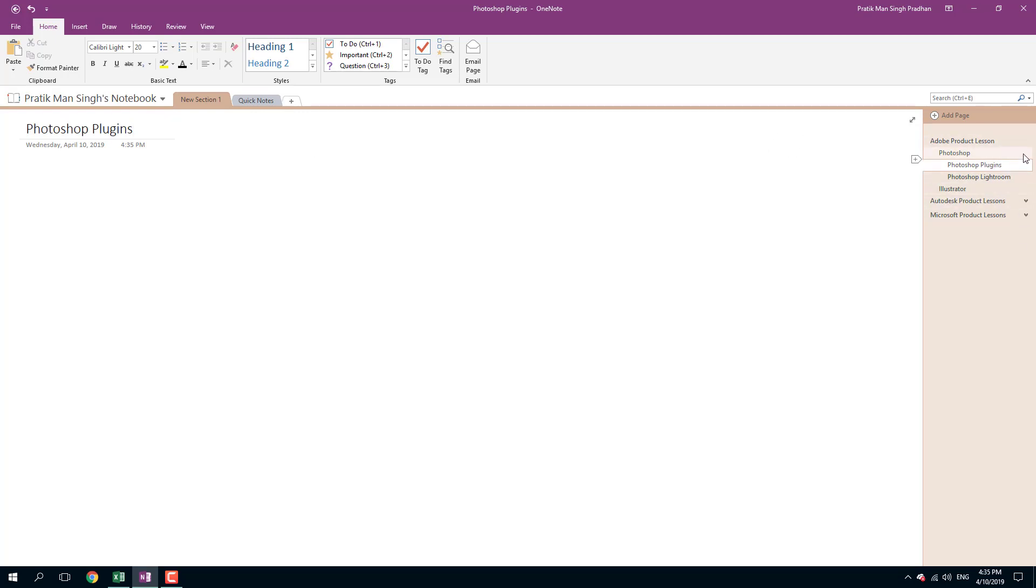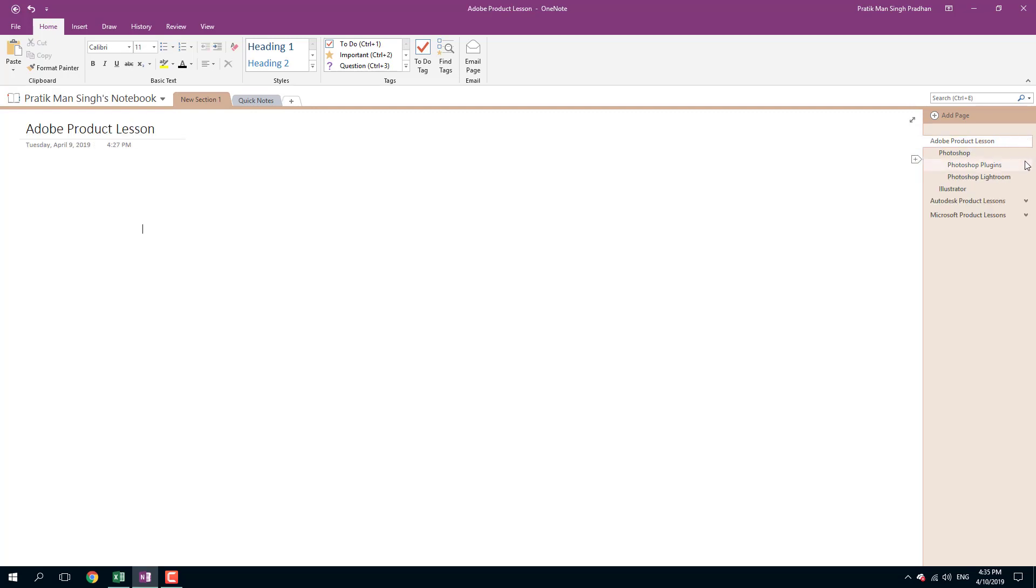So that is how you can create pages and sub-pages inside of Microsoft OneNote. Hope you guys learned something. As always, please like, comment, share and subscribe.